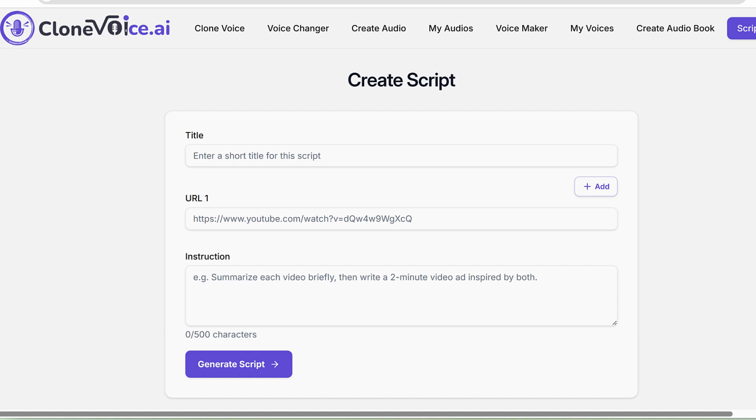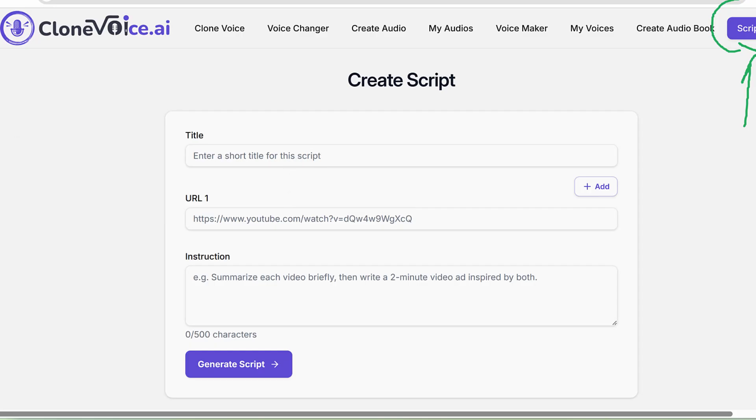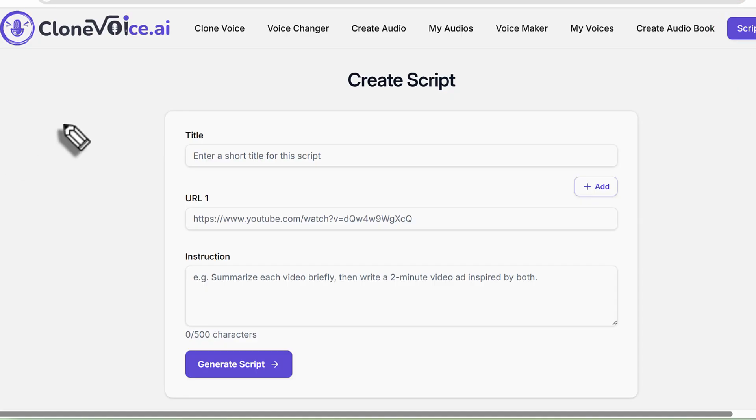In this video I'll show you how to use the Script Genie feature within the CloneVoice.ai application. This is a script generation tool but also comes with a twist. The twist is that you can not just prompt it to generate a script on something to then generate an audio with it, but actually even provide YouTube URLs.